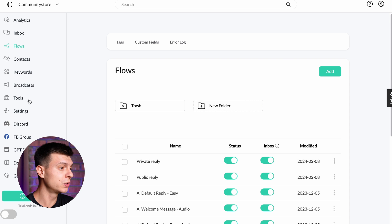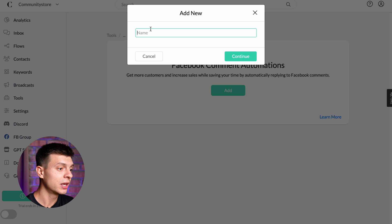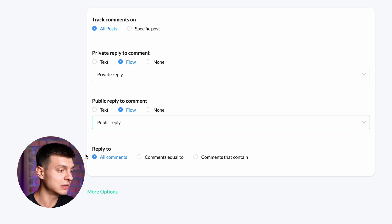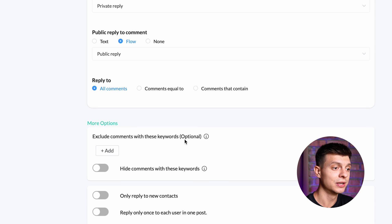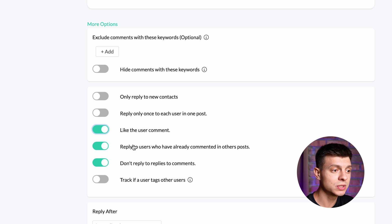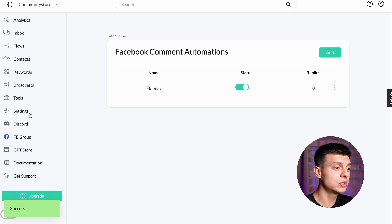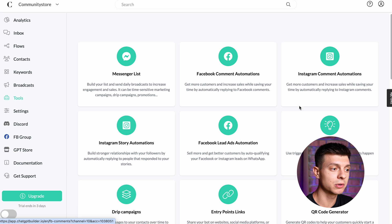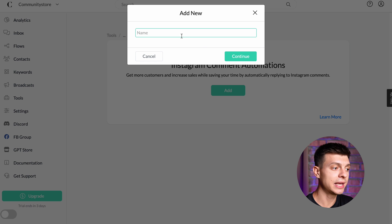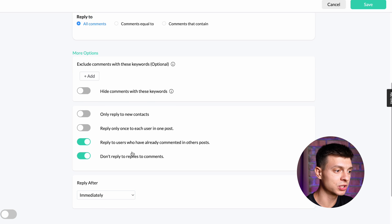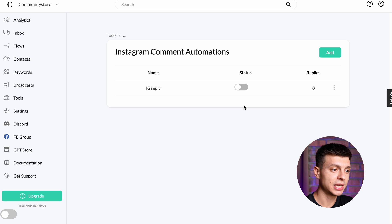To implement these automations, go to Tools and click on Facebook Comment Automations. Add a new one, give it a name like "Facebook reply," and in the settings select your flow as the private reply to comment and the other one for public reply to comment. You can go to more options to add additional settings, such as excluding certain comments, making it like user comments, or not replying to replies to comments. Once done, click Save and change the status to Live. Then do exactly the same for Instagram — go to Tools, select Instagram Comment Automations, add a new one, select the private and public reply flows, double check the selection options, click Save, and change status to Live.